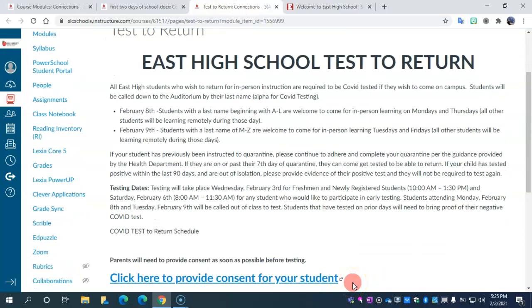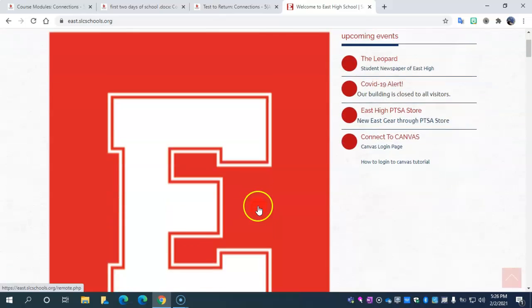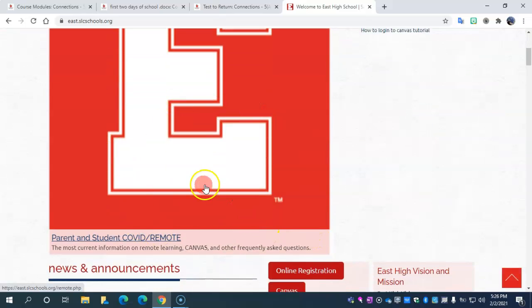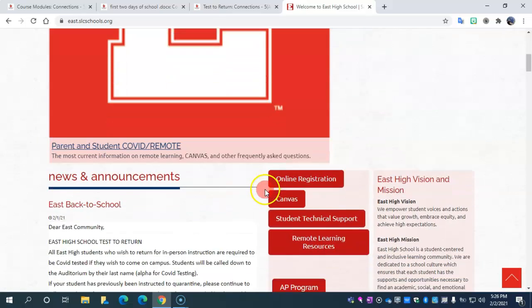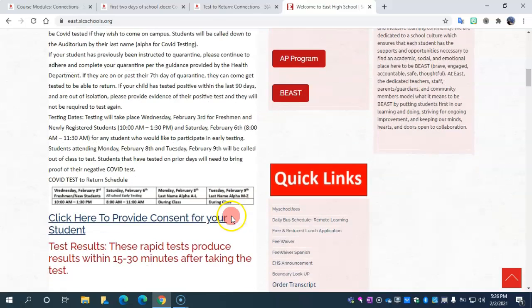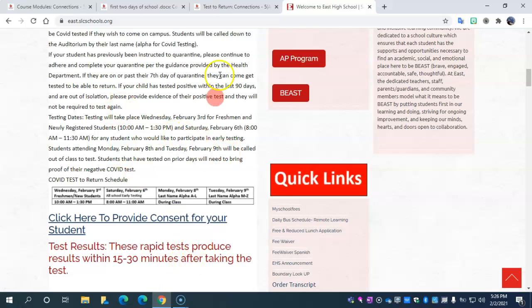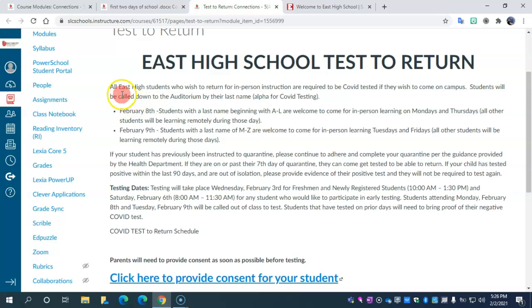All of this information is also updated constantly on East High's web page under the big letter E. There are forms you may need, including consent forms — your parents have to provide consent for your testing. This says all East High students who wish to return for in-person instruction are required to have COVID testing. Students will be called down to the auditorium by last name alphabetically. February 8th will be those whose last names begin with A through L, and Tuesday the 9th, M through Z.